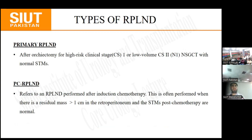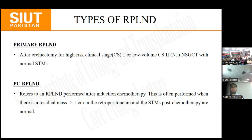The types of RPLND include: first, primary RPLND — for high-risk clinical stage 1 and low-volume clinical stage 2 non-seminomatous tumours with normal tumour markers. This means the patient is prepared and surgery is performed without prior chemotherapy. Second, post-chemotherapy RPLND — performed when there is a residual mass greater than 1 cm after chemotherapy, provided serum tumour markers are normal.